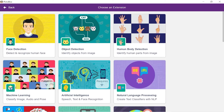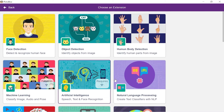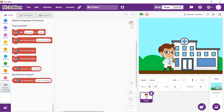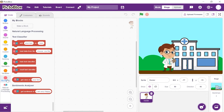Next, add the NLP extension. NLP stands for Natural Language Processing. This is the area of AI concerned with the interaction between computers and humans in natural language. The aim of this extension is to help computers understand language as well as we do.